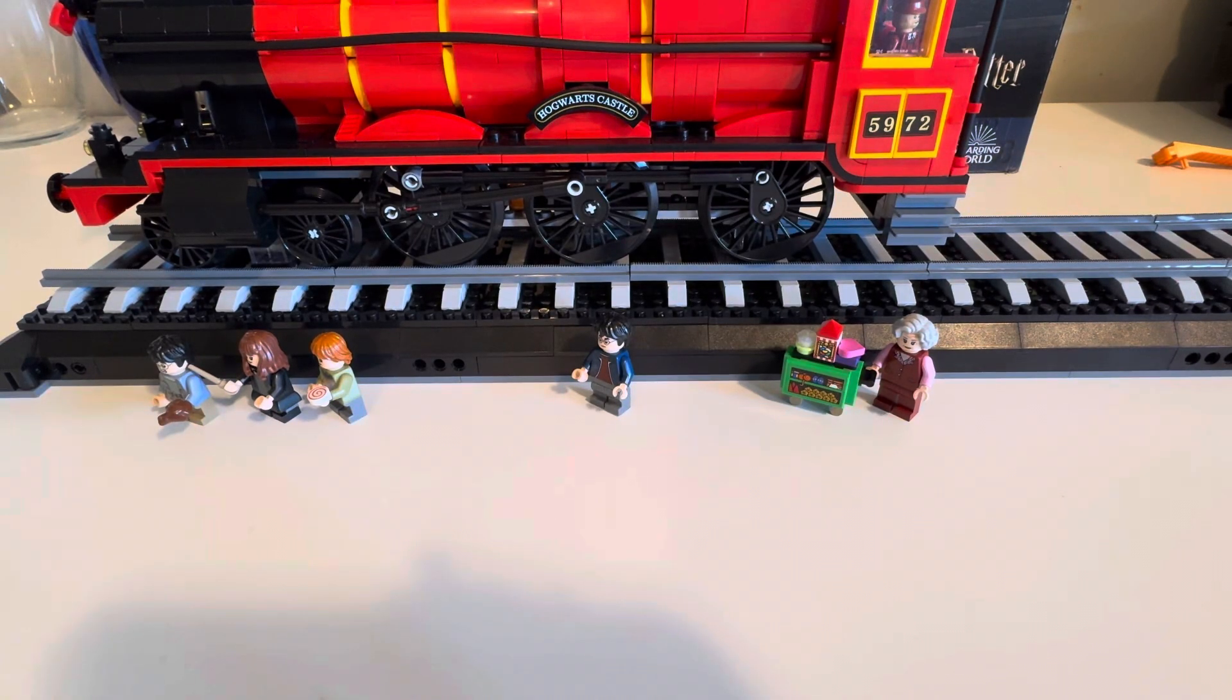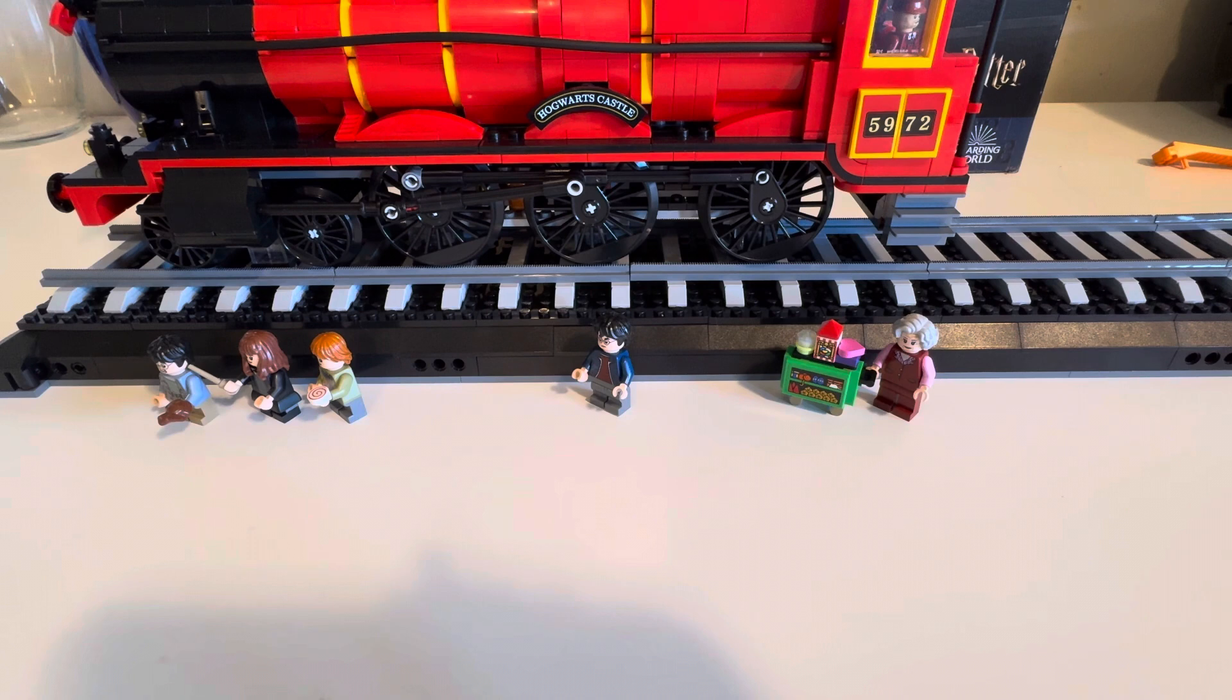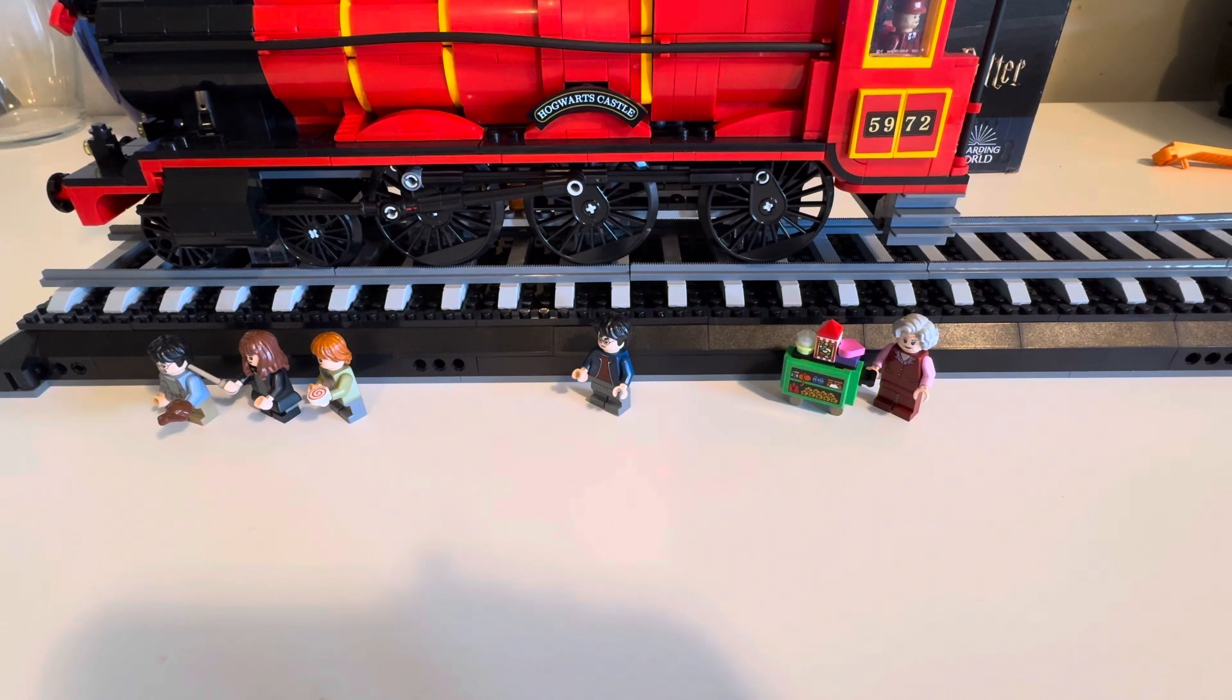Hello everyone and welcome back to the channel. Today we're going to be continuing with our Lego Harry Potter Hogwarts Express Collectors Edition build.